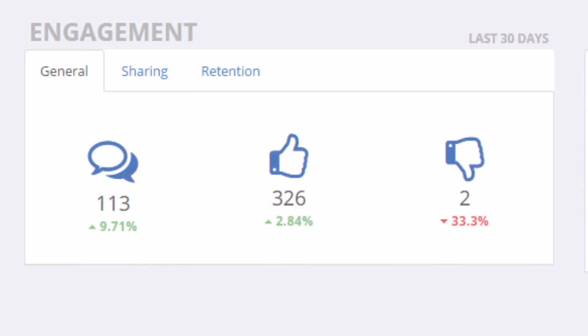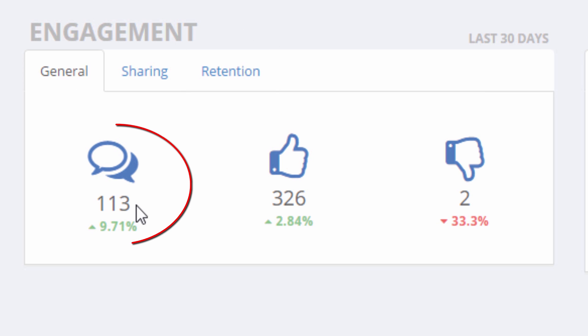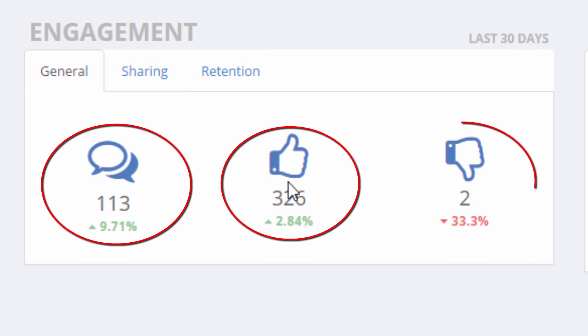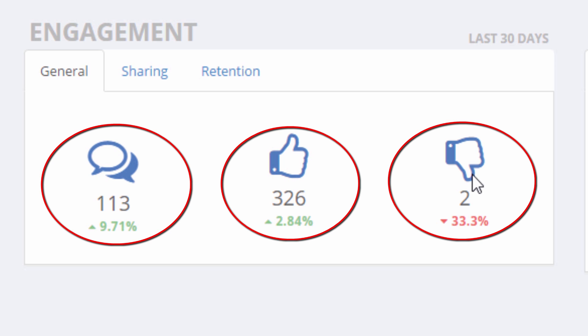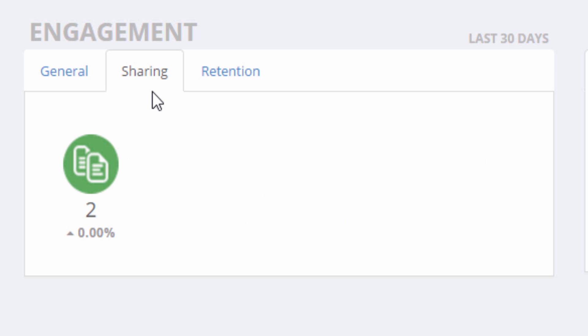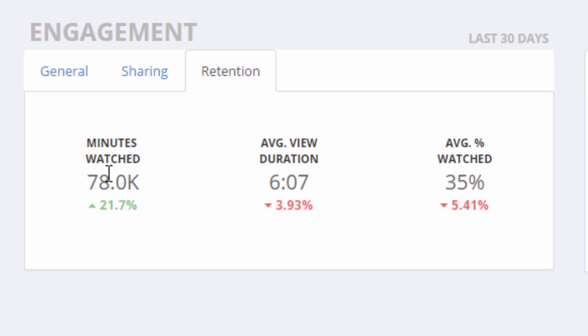In the engagement section, you can see general stats like comments, likes, and dislikes, and you can also see which social networks or websites your videos were shared on most. And finally, information about how long people are watching your videos.